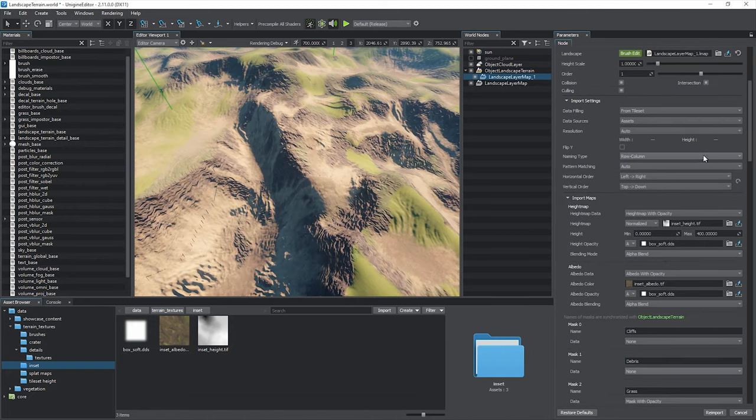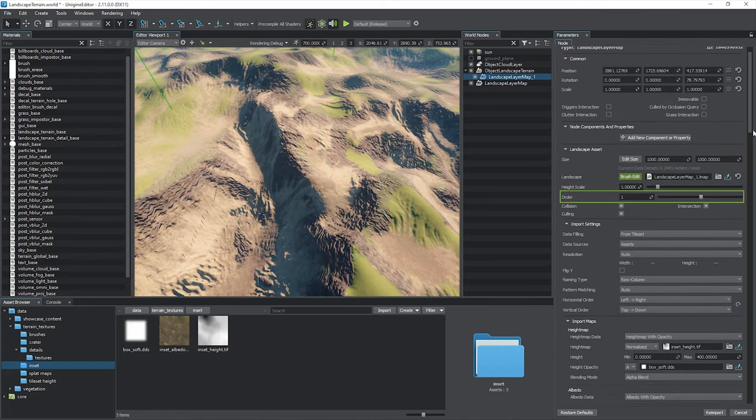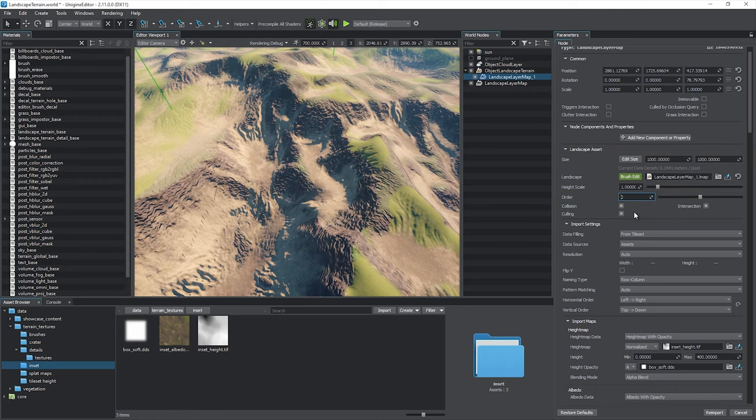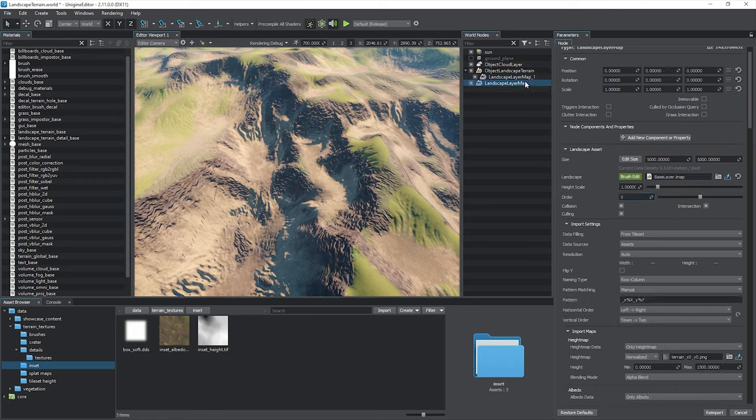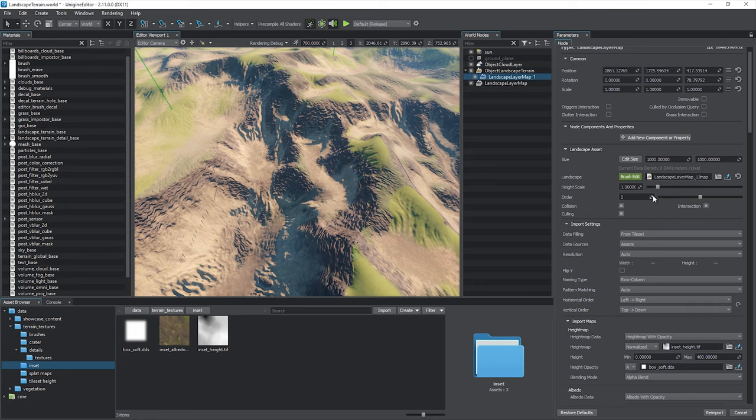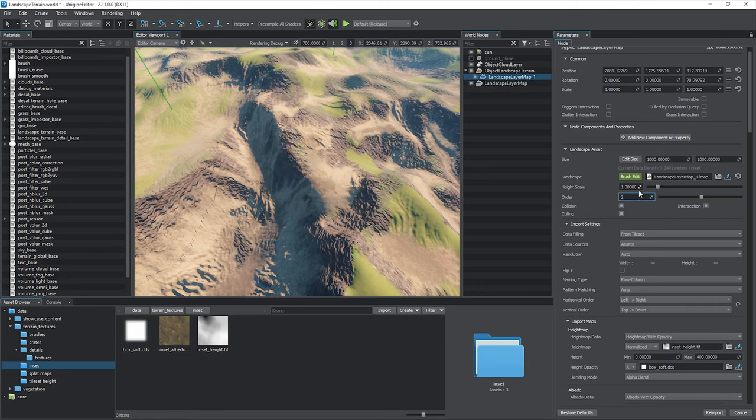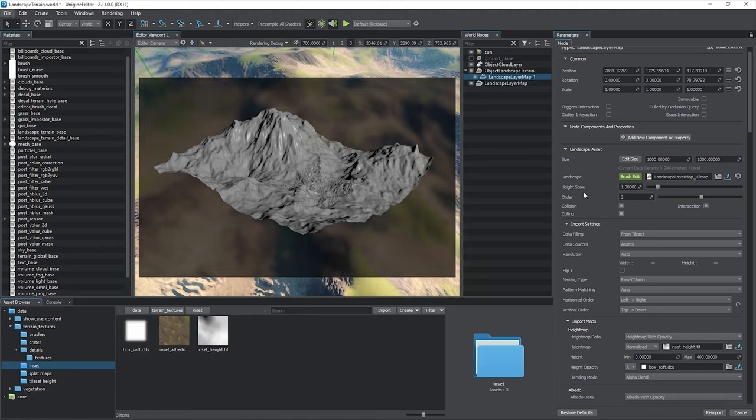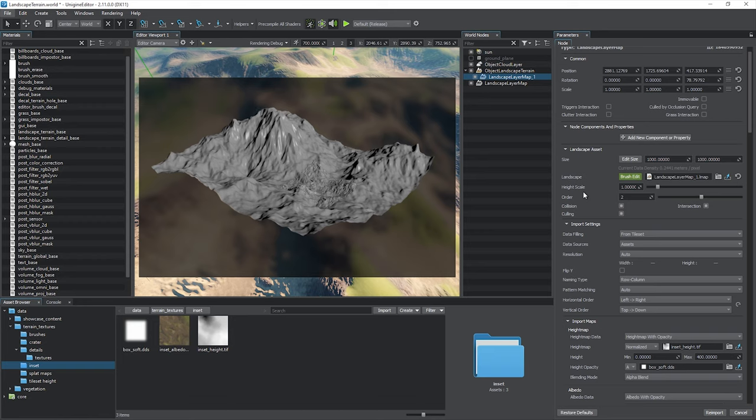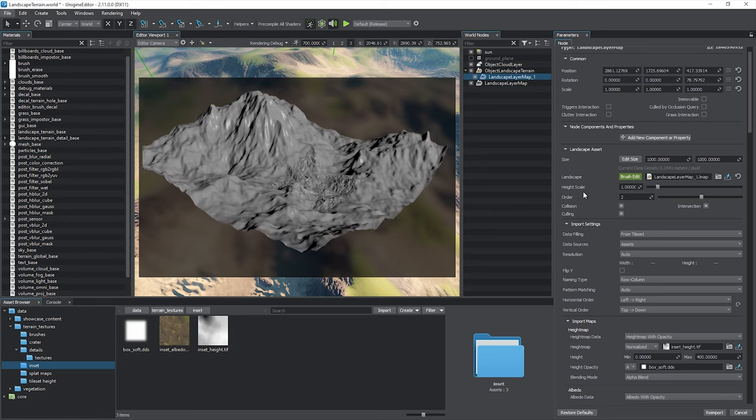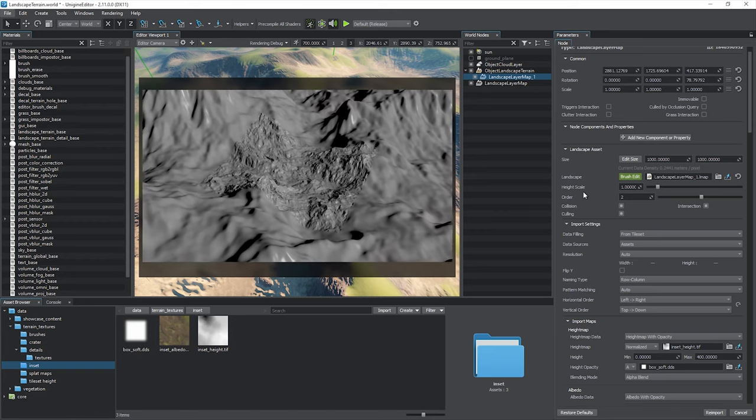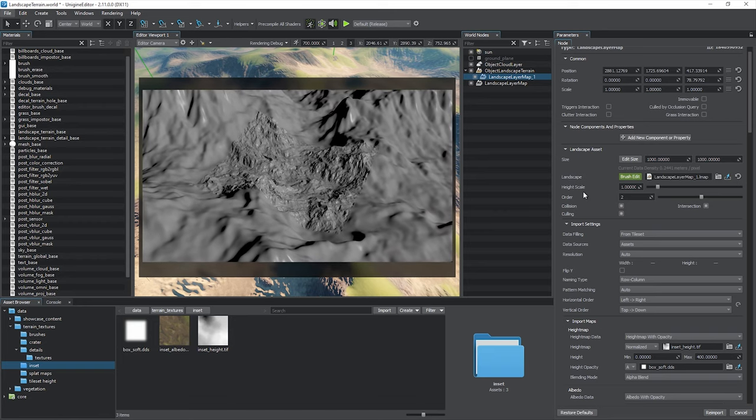The order parameter defines the sorting order for landscape layer maps overlapping each other. A layer should have a higher order value to be rendered atop the other one. If your world contains several landscape layers, one which represents the basic shape of the terrain such as our base layer, while others are used as insets placed within the bounds of the base layer and having an insignificant height difference from the base layer, pay your attention to the culling flag.